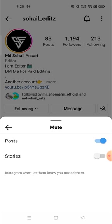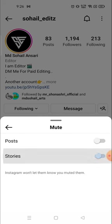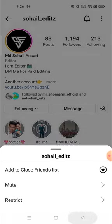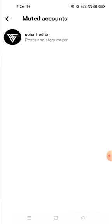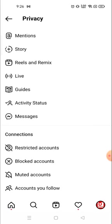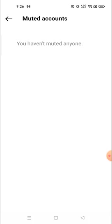Click on Mute Post and from here you can unmute. From now onward I can see their post and story both. If you mute, the story and post will disappear. So I'm going to unmute it.